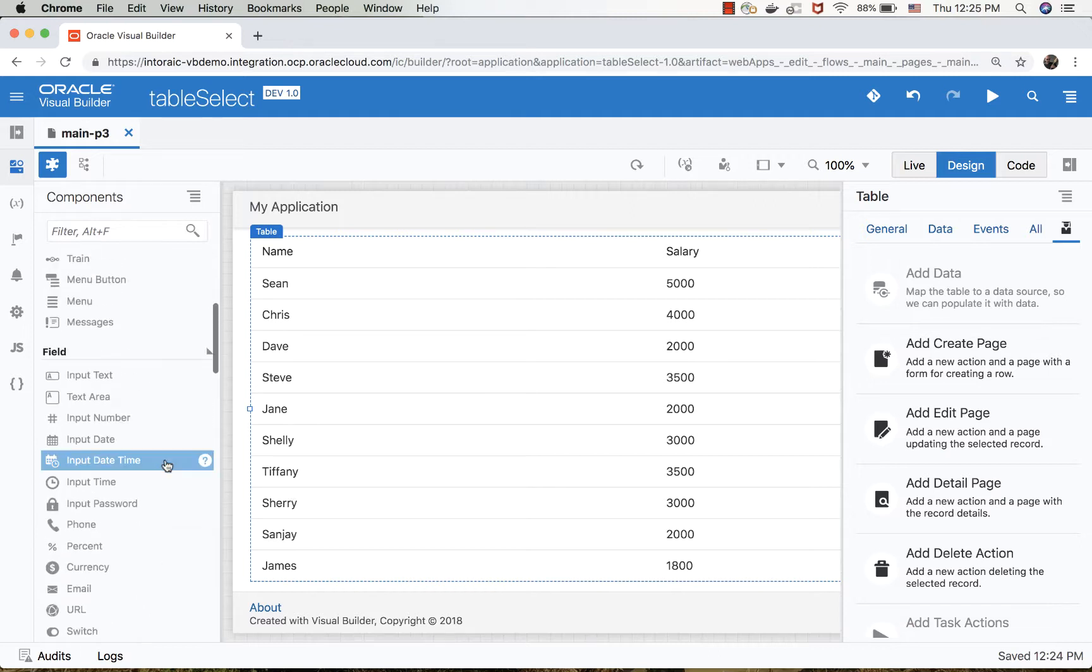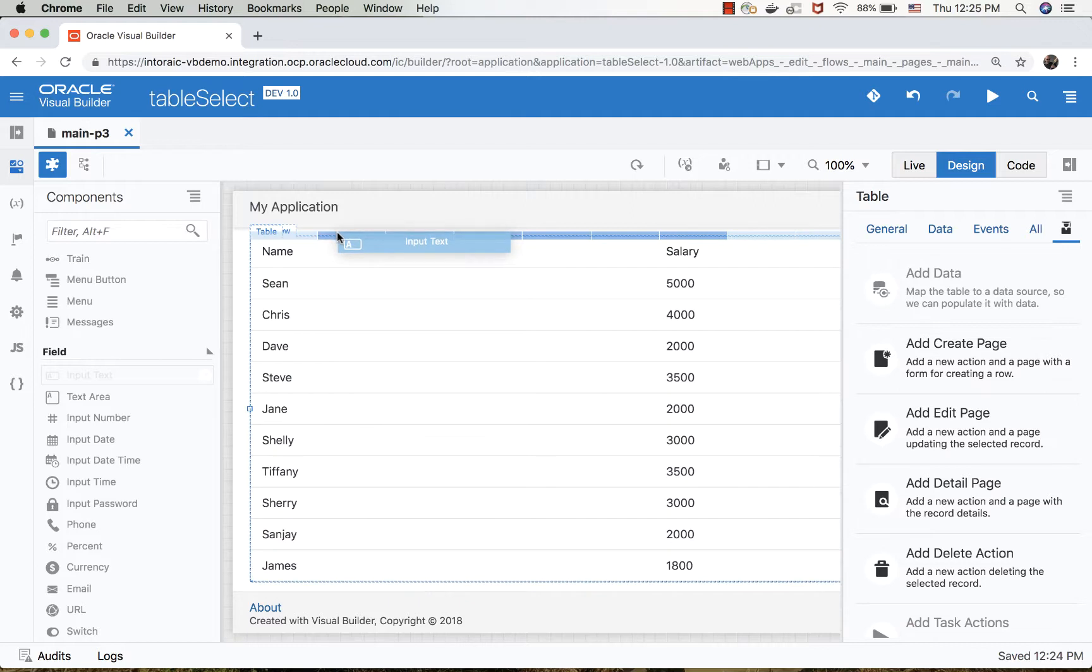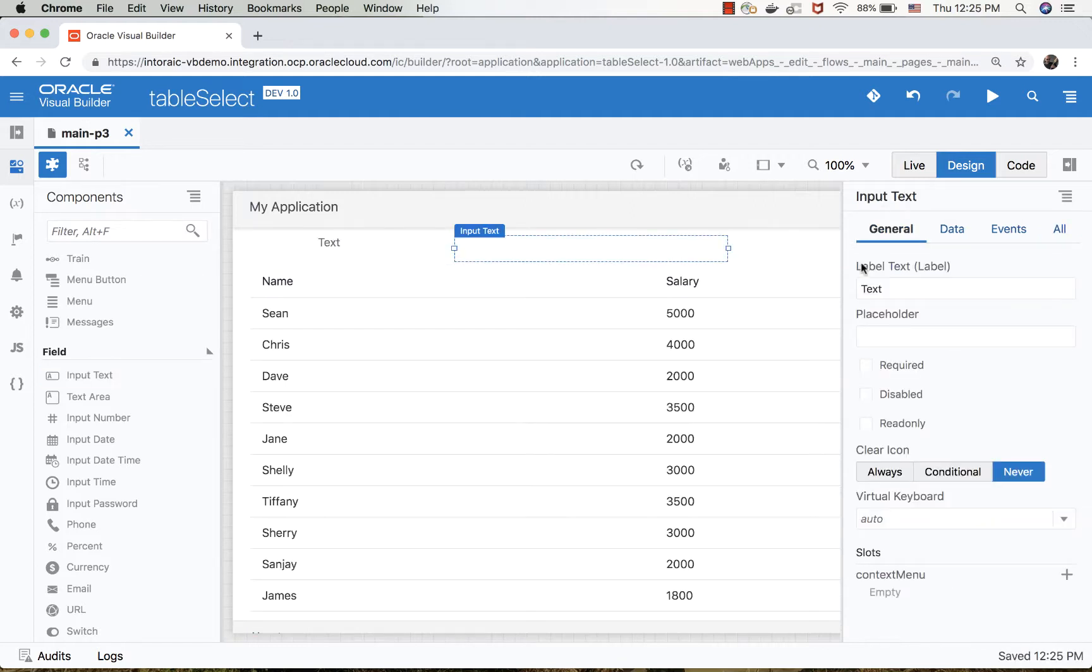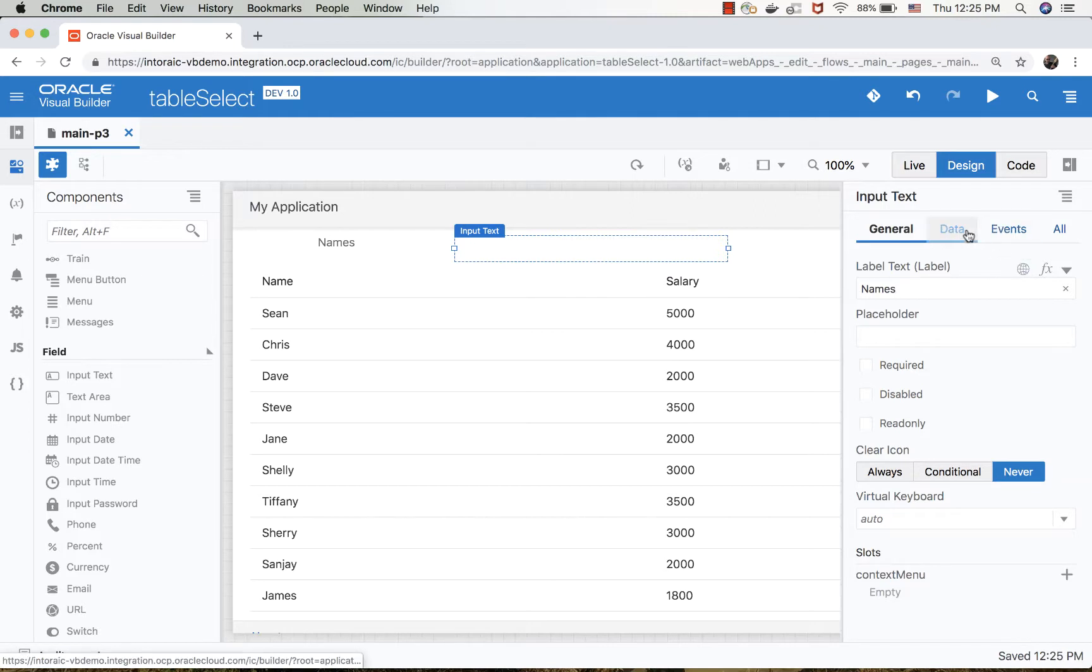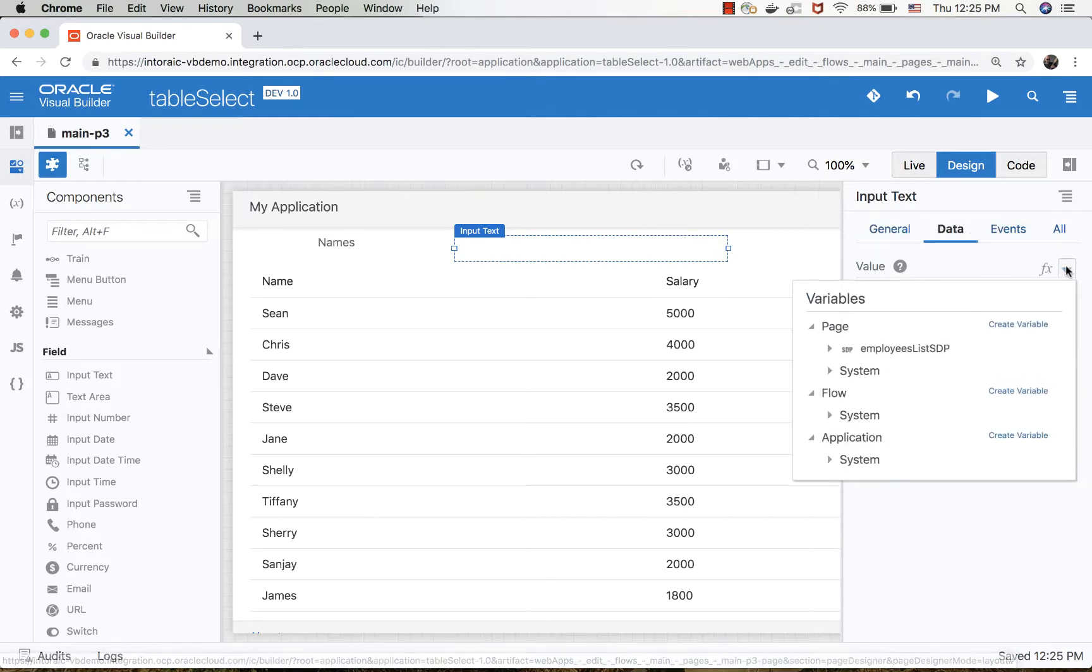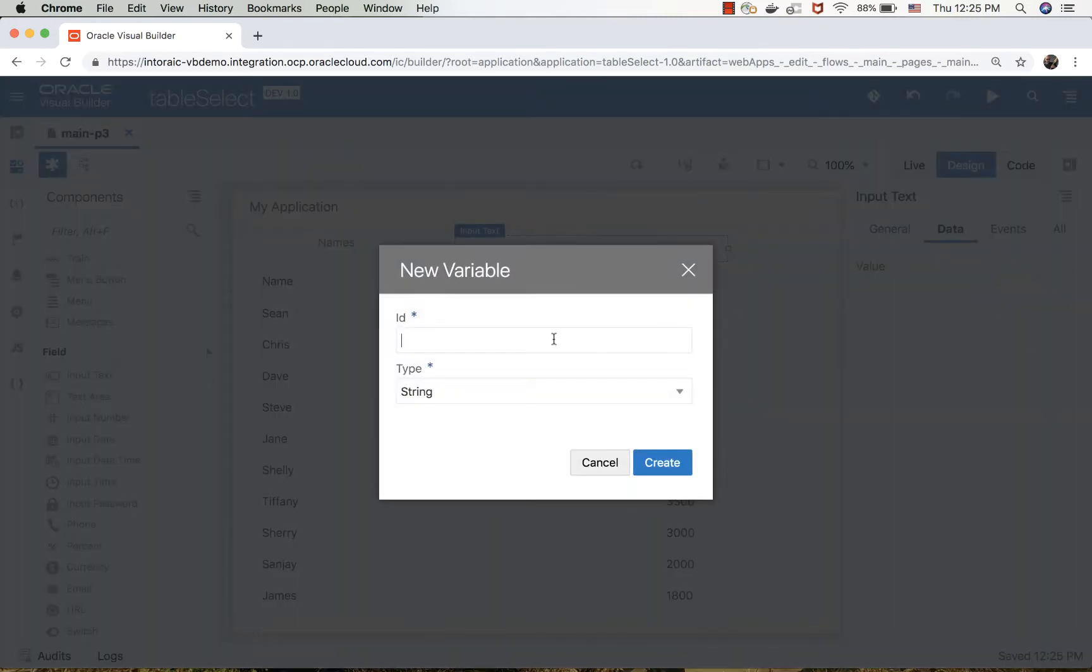So what we're going to do is add an input text component up here. We're going to call it 'names' for example, and we're going to map the data to a new variable that we're also going to call 'names'.